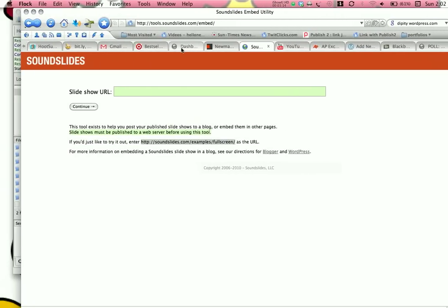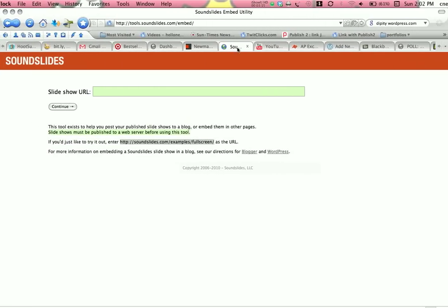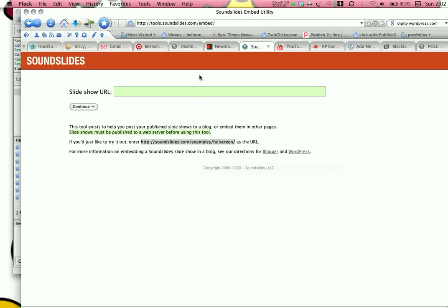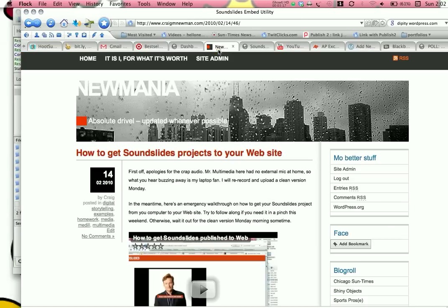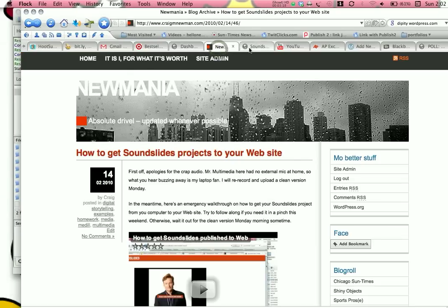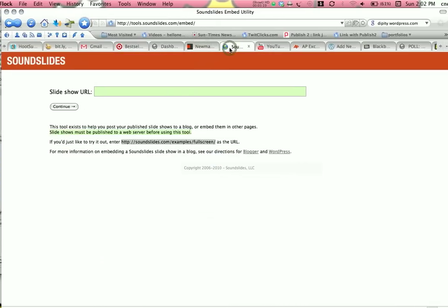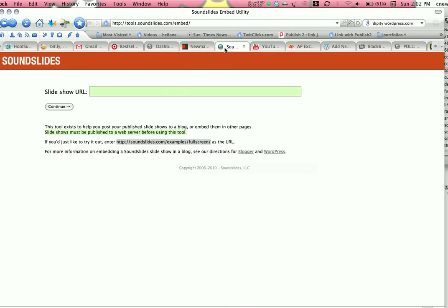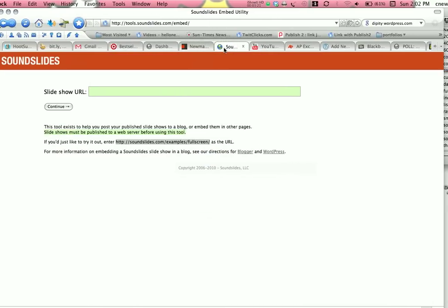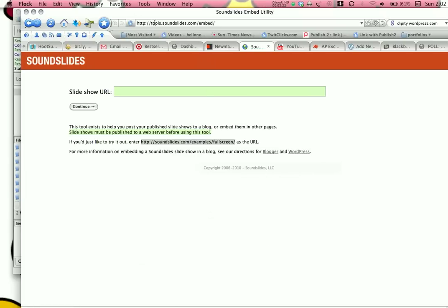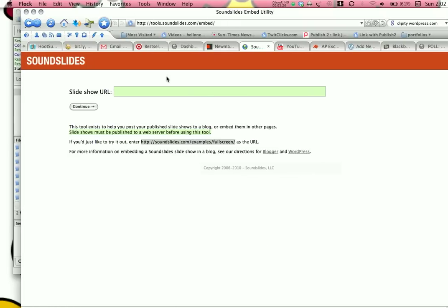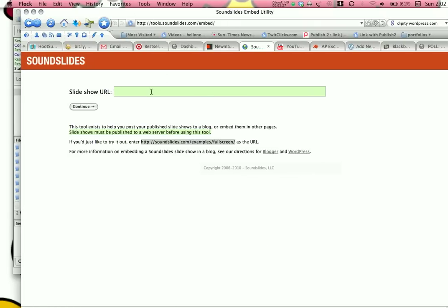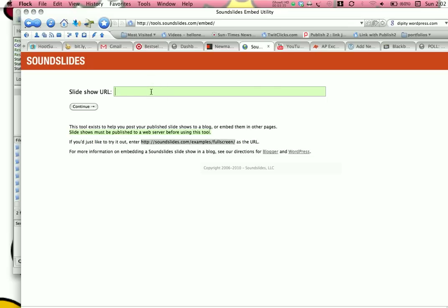Alright. So, I have pre-loaded up the SoundSlides embed utility, which is tools.soundslides.com slash embed. You might already have that bookmarked. If you don't, I would suggest bookmarking it. And where it says Slideshow URL, go ahead and click on that space, and do a paste. And you're going to see all the stuff that you just copied off of your uploaded folder.